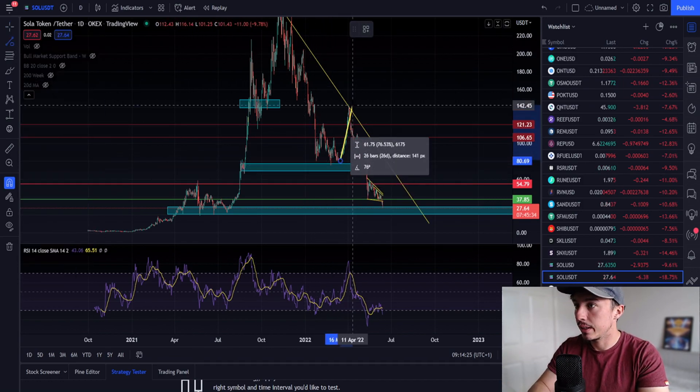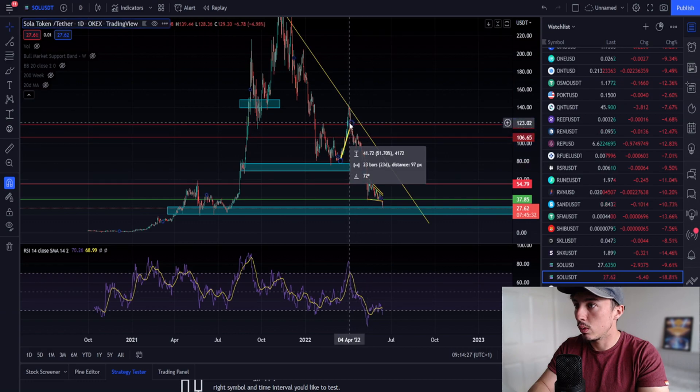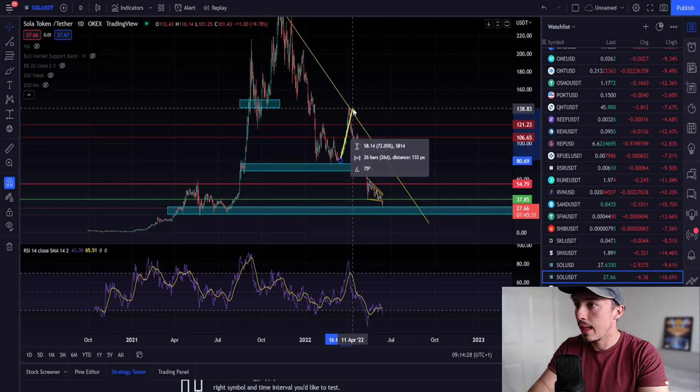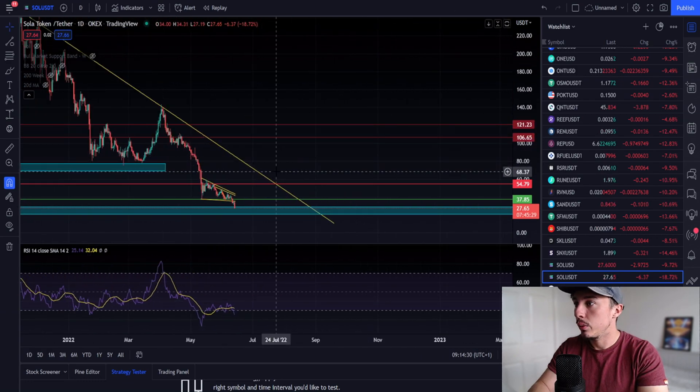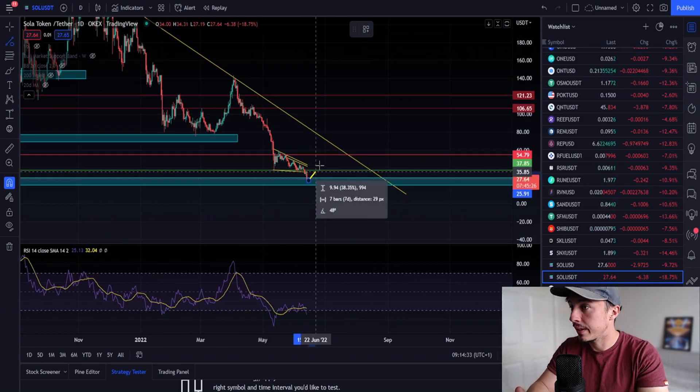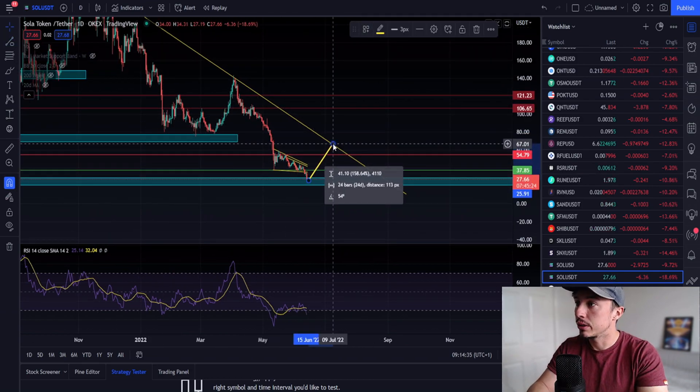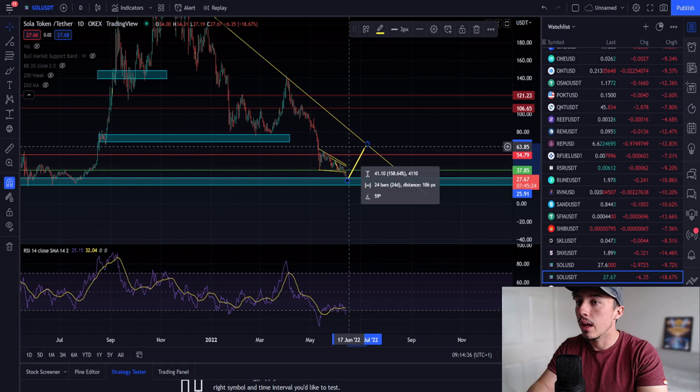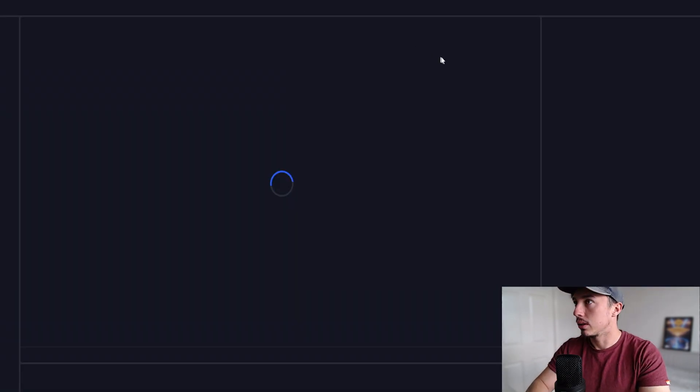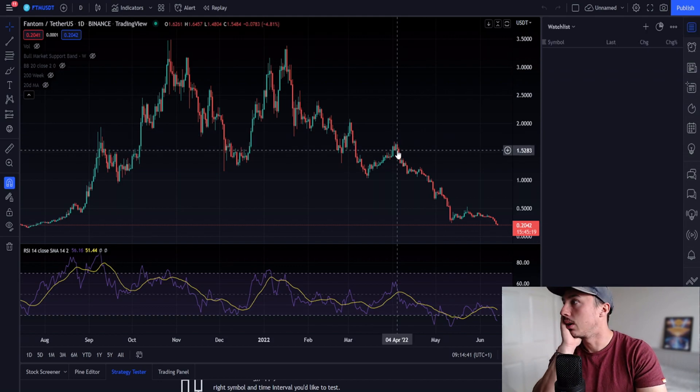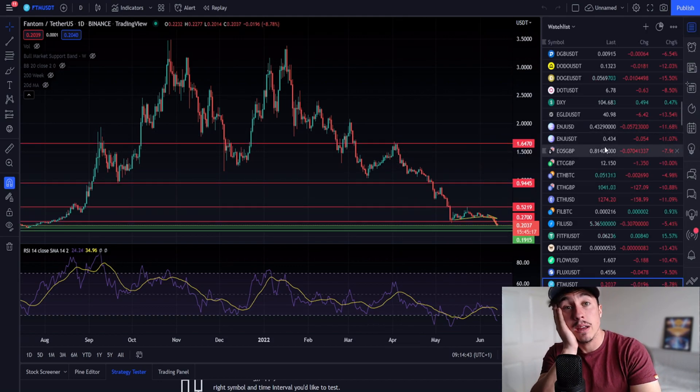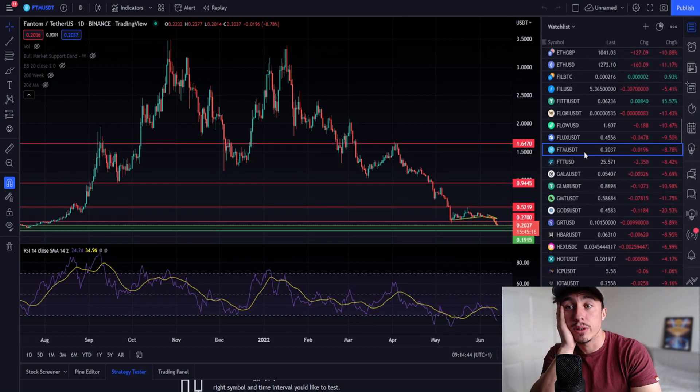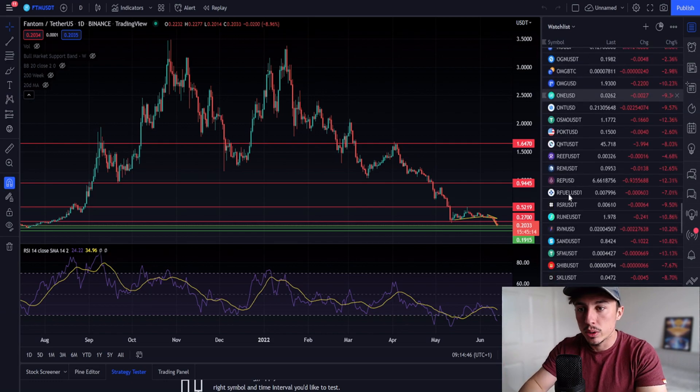Since then we saw a bounce to the upside of about 72%. Now we're looking at the same wave, another impulse wave that could happen, pumping to the resistance up here. Even if we came to $63, I expect we would still see a rejection to the downside.